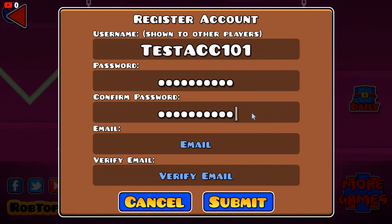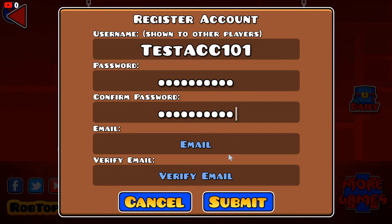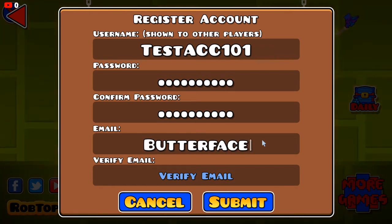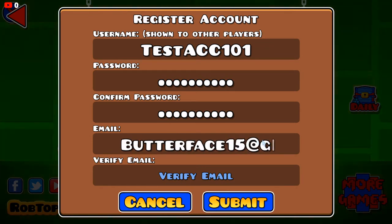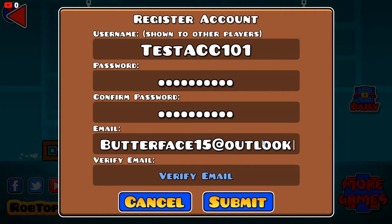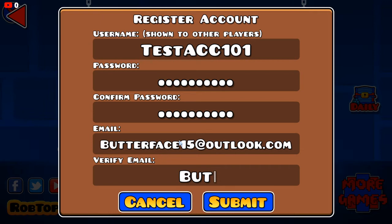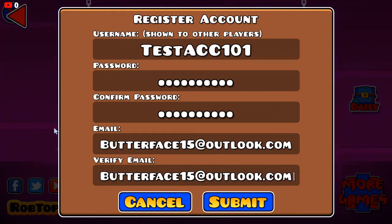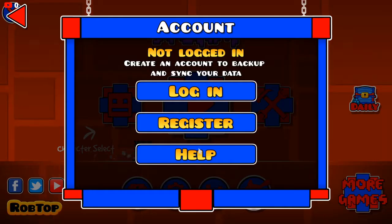Type the same password in both fields. For the email, you can literally put anything — for example, I'll go with 'butterface15@outlook.com'. Then put your username as 'test acc 101' and press Submit. Your account has been created — now press Login.